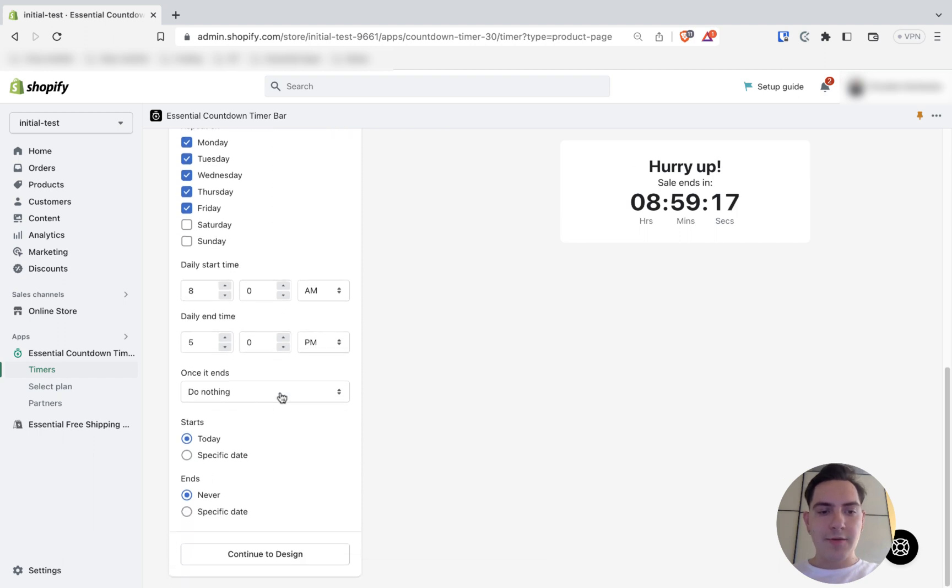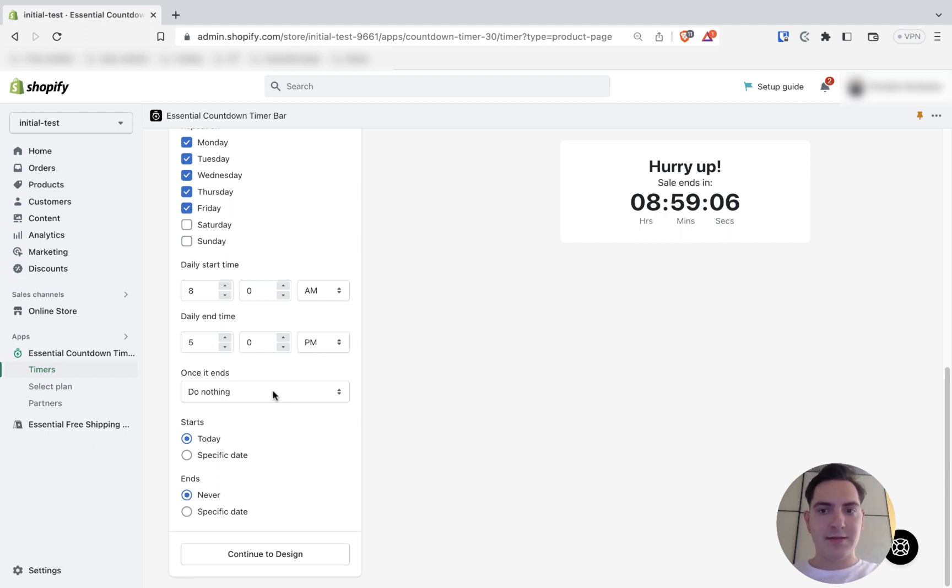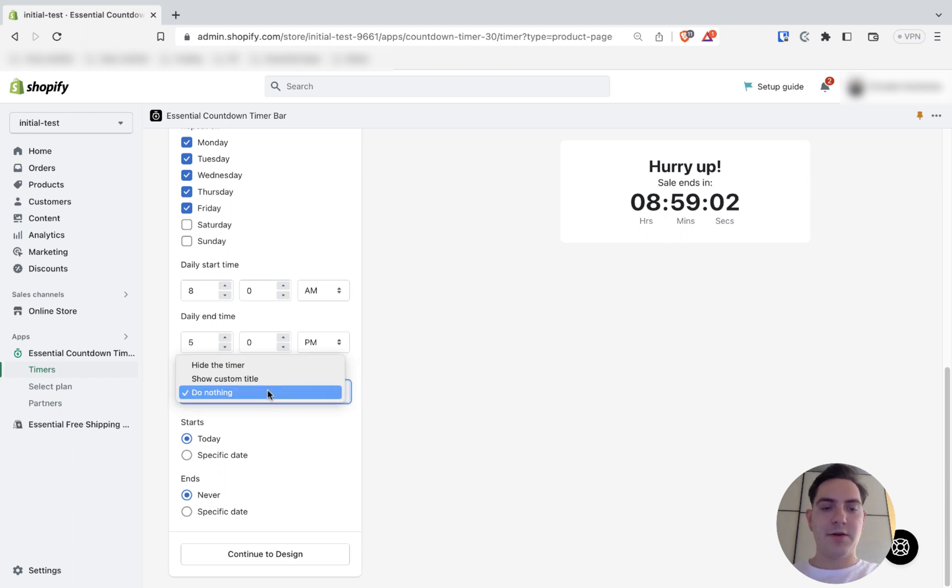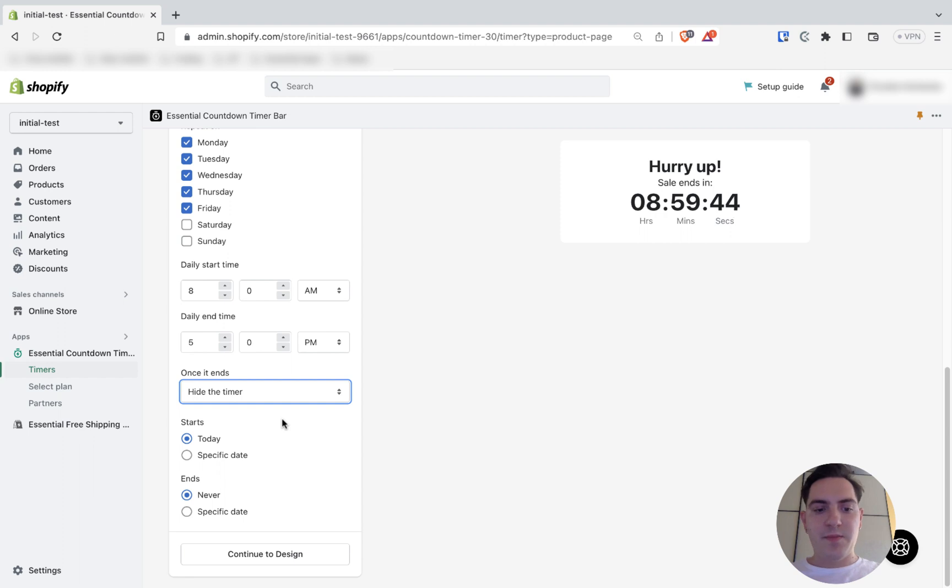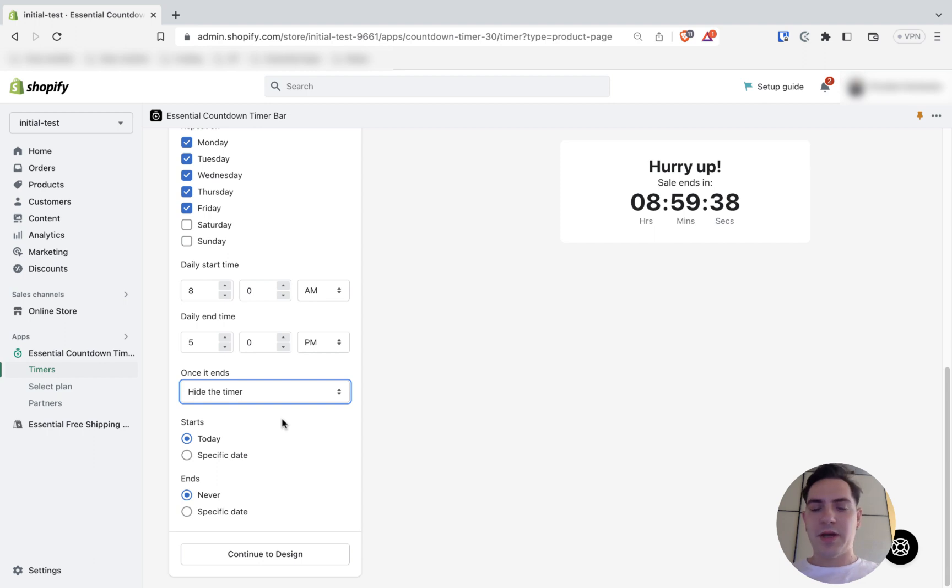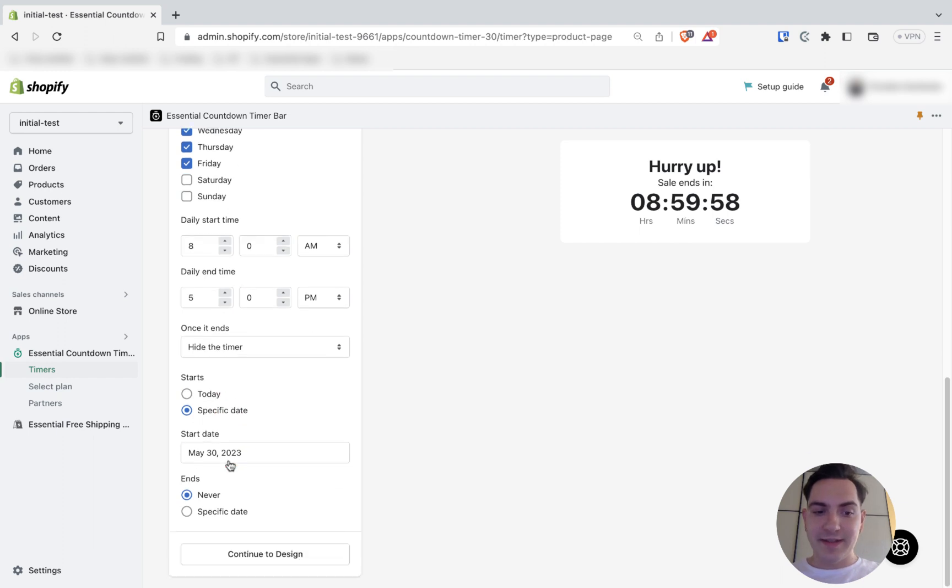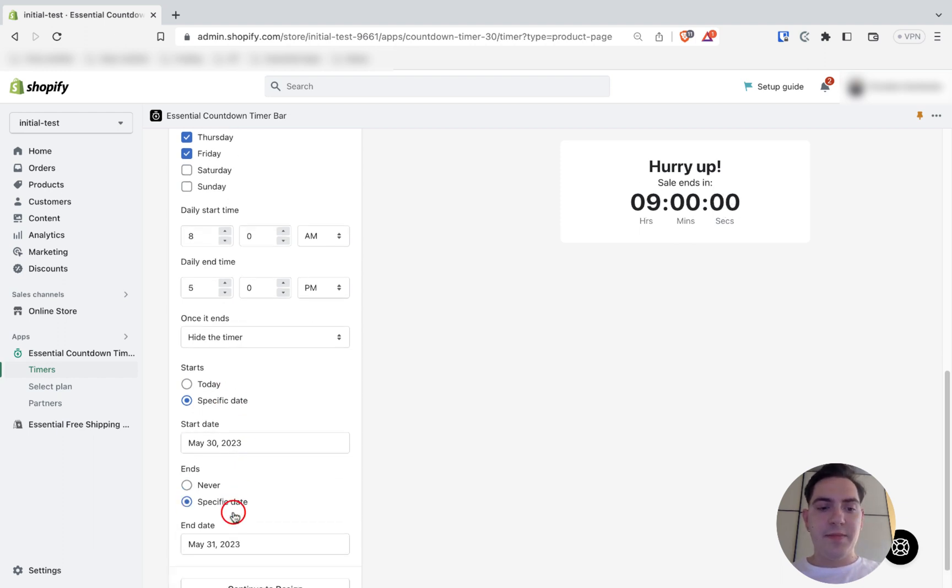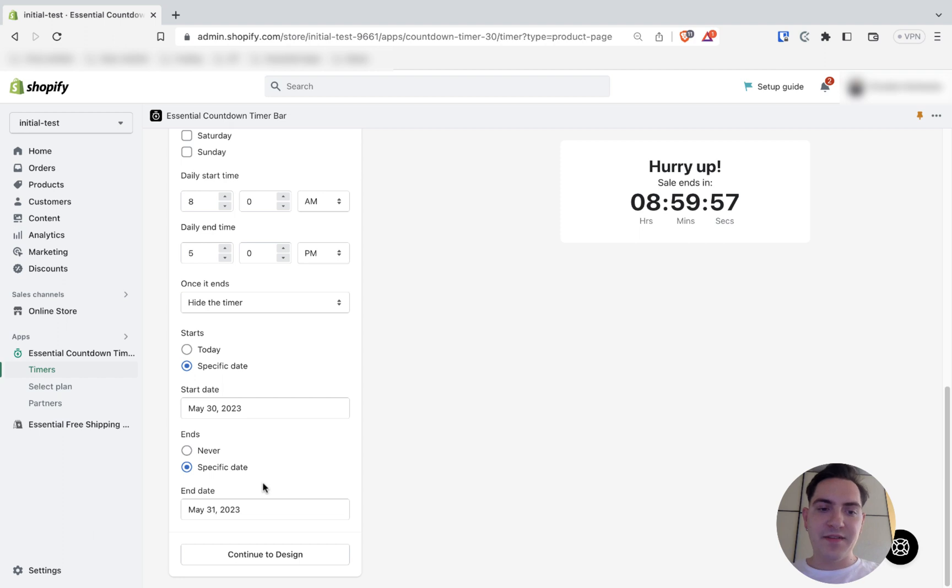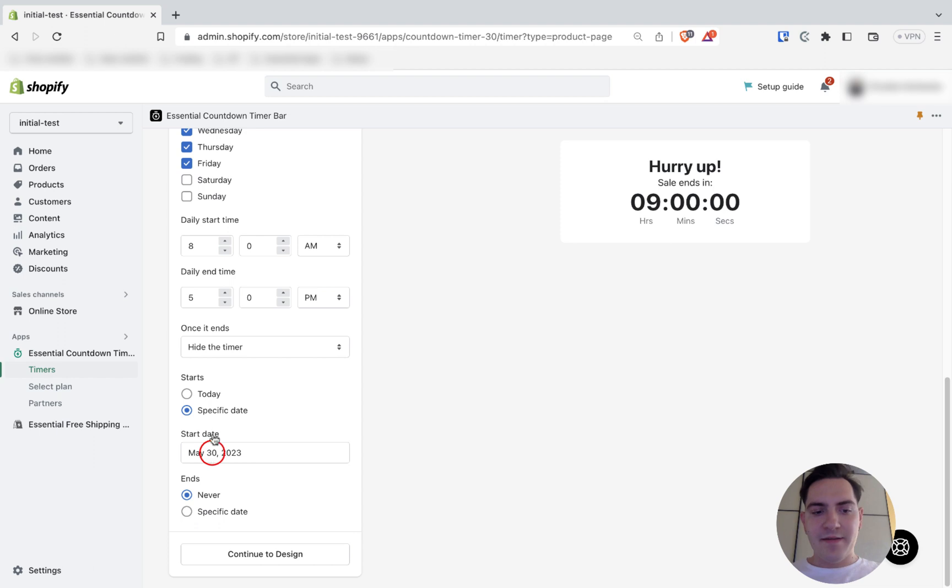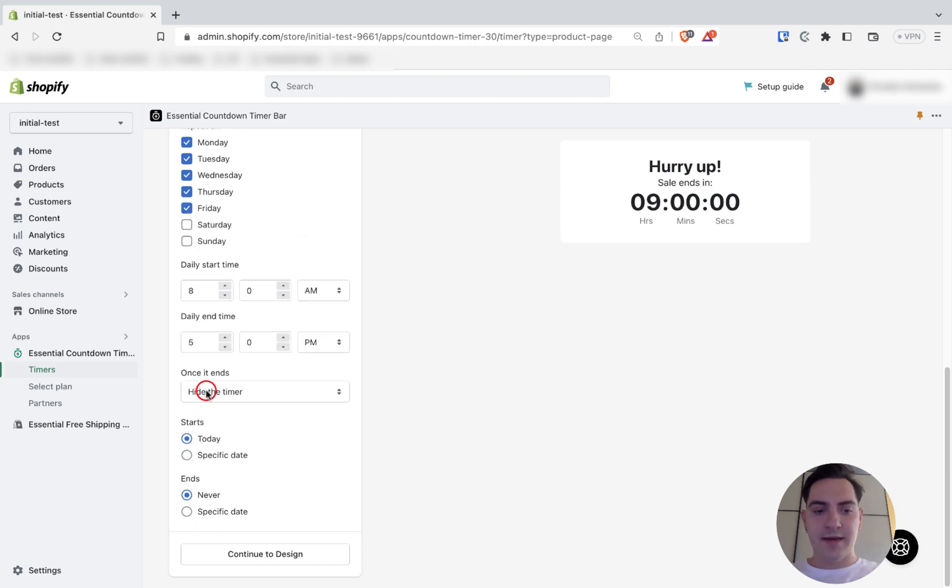Now I need to choose what is going to happen once it ends. I want it to disappear once the timer hits the end time. So I'm going to choose hide the timer. It is also possible to configure a start and end date. You can make it start today or you can make it start at a specific date. And even make it end at a specific date. I'm going to choose end time never and the start time today. So it's shown once I publish it.